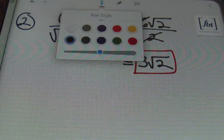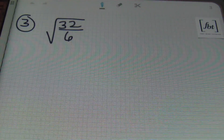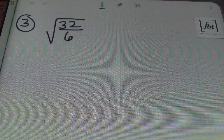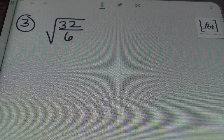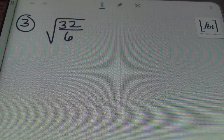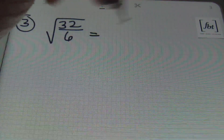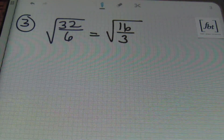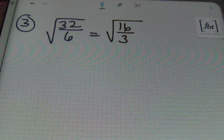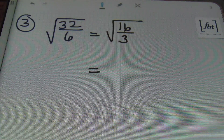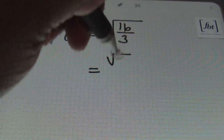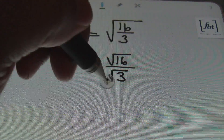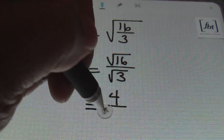In problem number three, we always begin by seeing if we can simplify first. Both 32 and six can be reduced by two — they're both even numbers — giving me 16 thirds. Now, 16 and three no longer have anything in common, so I can split the radical between the numerator and denominator, rewriting this as the square root of 16 divided by the square root of three. The square root of 16 is four, so this becomes four over the square root of three.